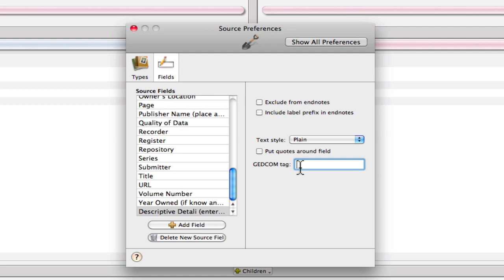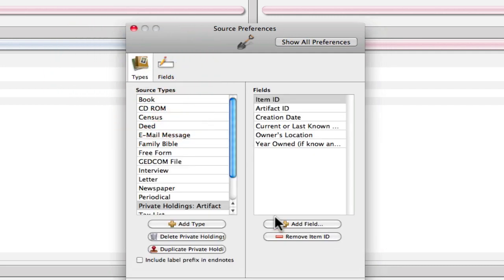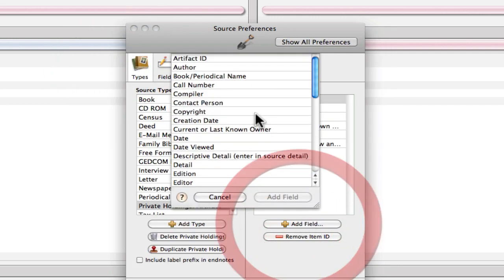And then just in case we ignore our note to ourselves, we're going to want to put a GEDCOM tag in here so that any things that are mistakenly entered in these fields will actually be stored out. So we're going to use the D-E-T-A, which is the GEDCOM tag for Detail. And we'll add that to the end here.